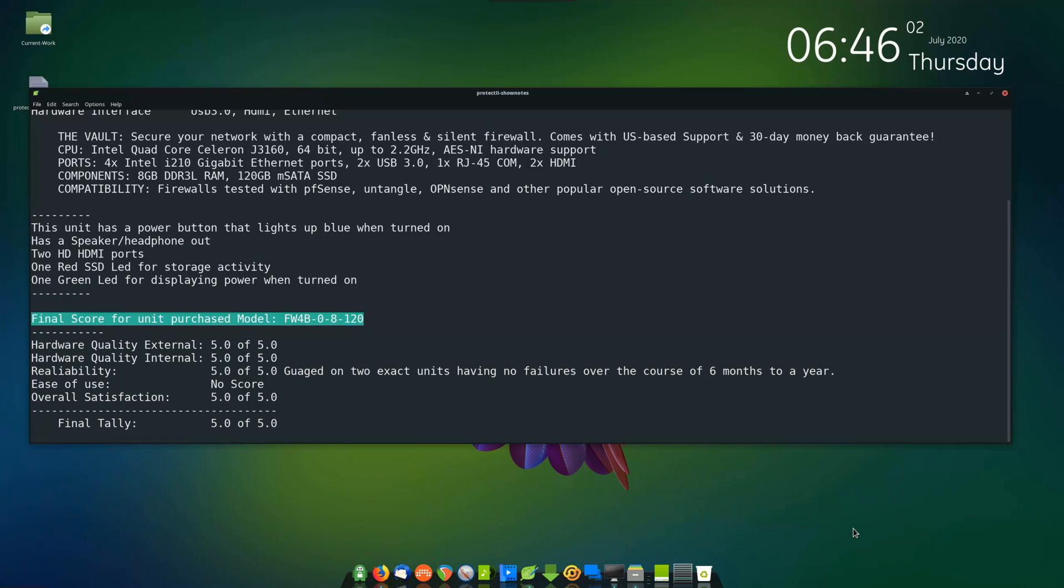Reliability. 5.0 of 5.0 gauged on two exact units having no failures over the course of six months to a year.